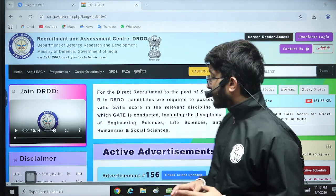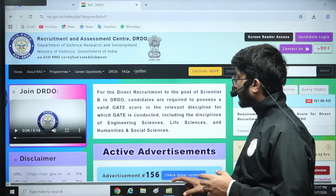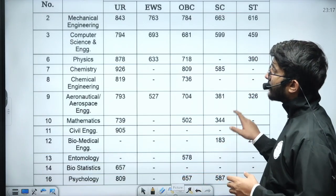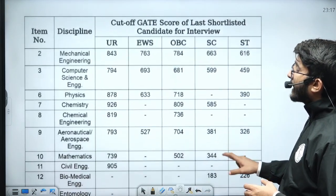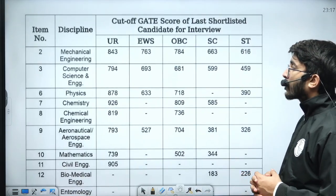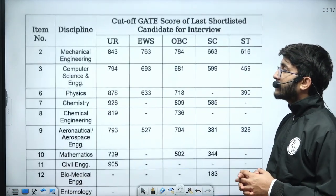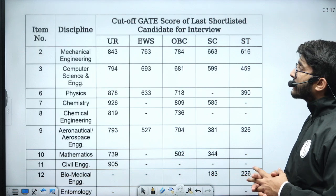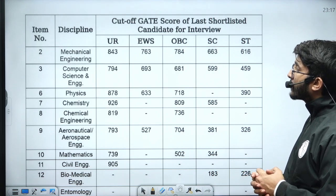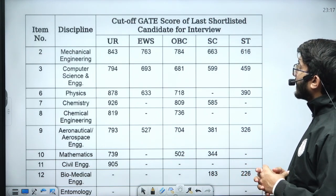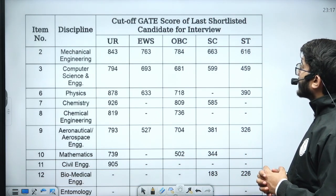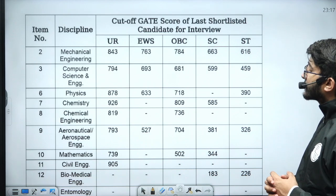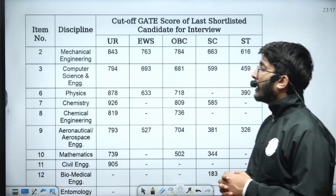The official cutoff is now available. For Mechanical Engineering, the cutoff is on the higher side — it's really surprising: General 843, EWS 763, OBC 784, SC 663, and ST 616.